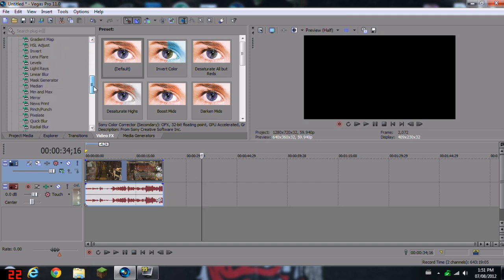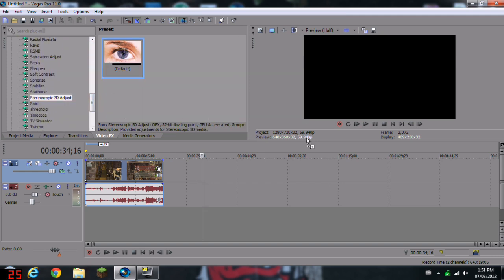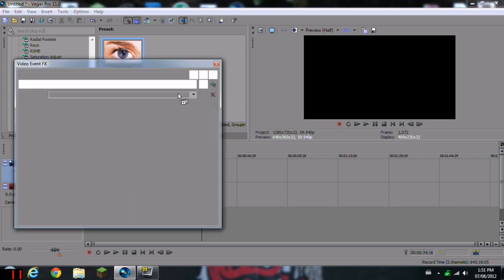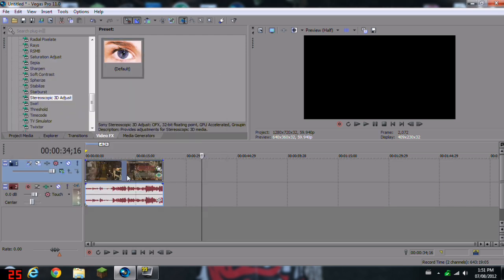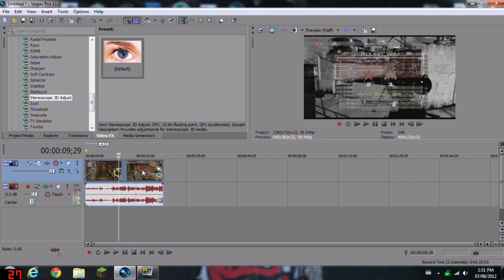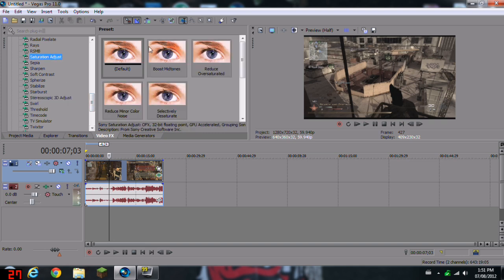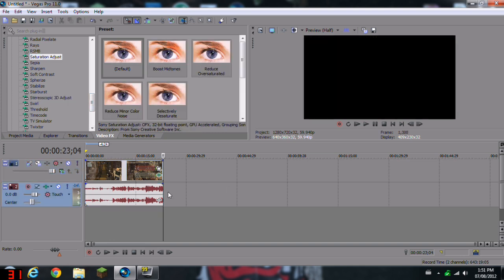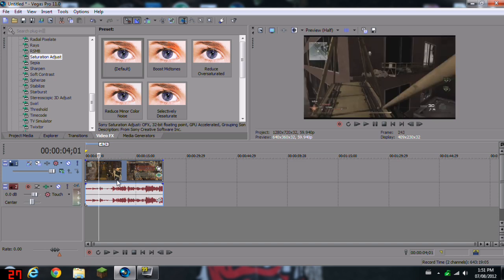Now what you want to do is go to Stereoscopic 3D Adjust, bring the default down to your clip. Now you may notice that everything may get a little bit desaturated. If you want to resaturate it, just go to Saturation Adjust and then boost the mid-tone or whatever. But I kind of like it desaturated.